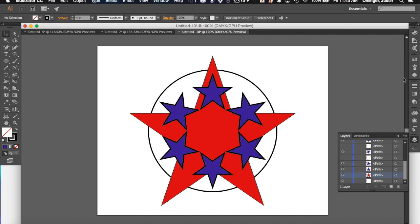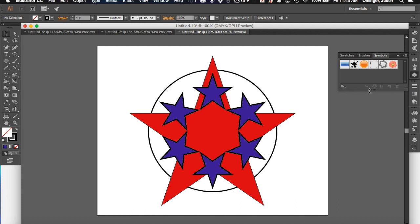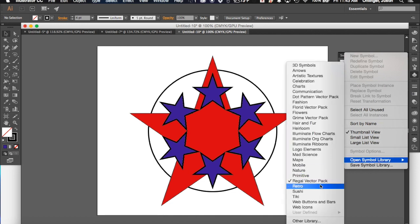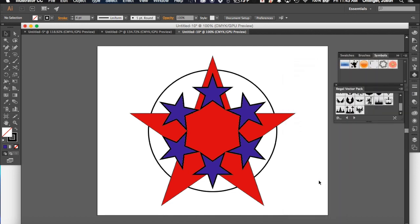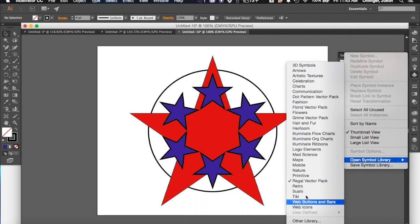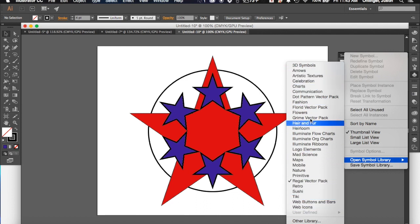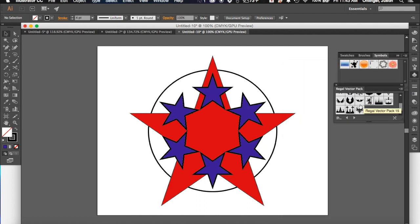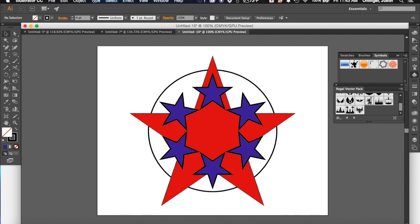Another really cool feature of Illustrator is you have what's called Symbols, and you can add in symbols that they've already had built into Illustrator. They have a few options that come up initially, but if you go over to this little drop-down menu here, you can go to Open Symbol Library, and we want to choose the Regal Vector Pack. Obviously, you could see they have tons of options as far as ones that are already built into the program. Feel free to go in and check out any of these other ones as well. But for now, I want to use the Regal Vector Pack.